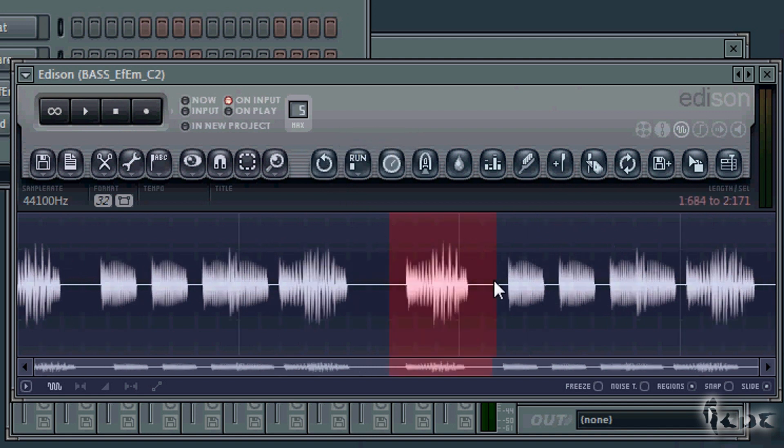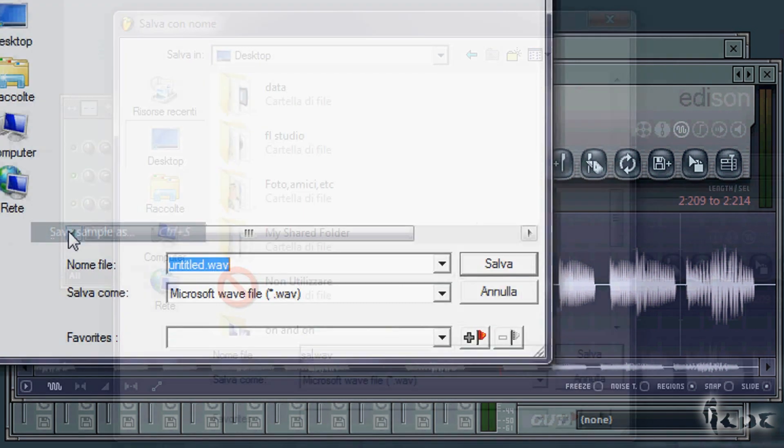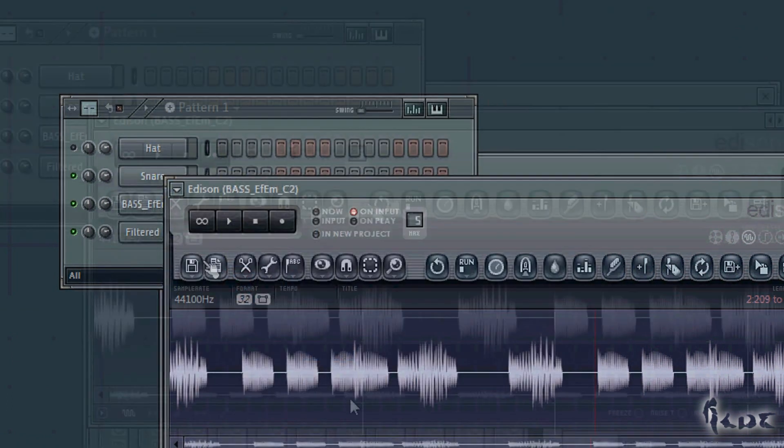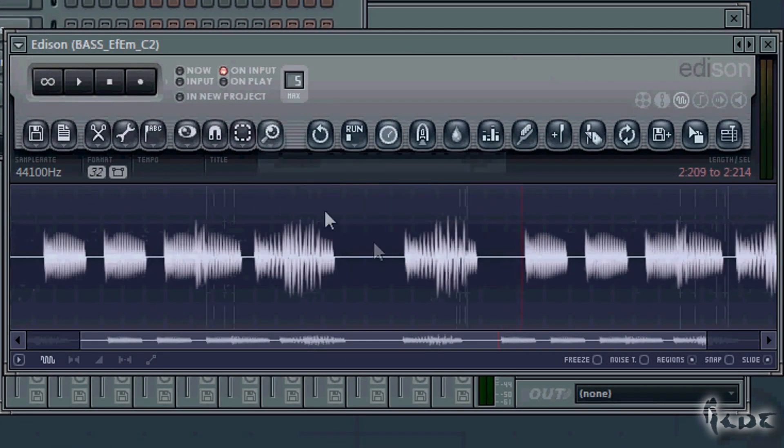Once you are done you can save such sample. Just go to the first icon on the left and go to Save Sample As. As you can see this is not properly an effect window, but a sample editor, that can be seen independent from the channel itself linked.